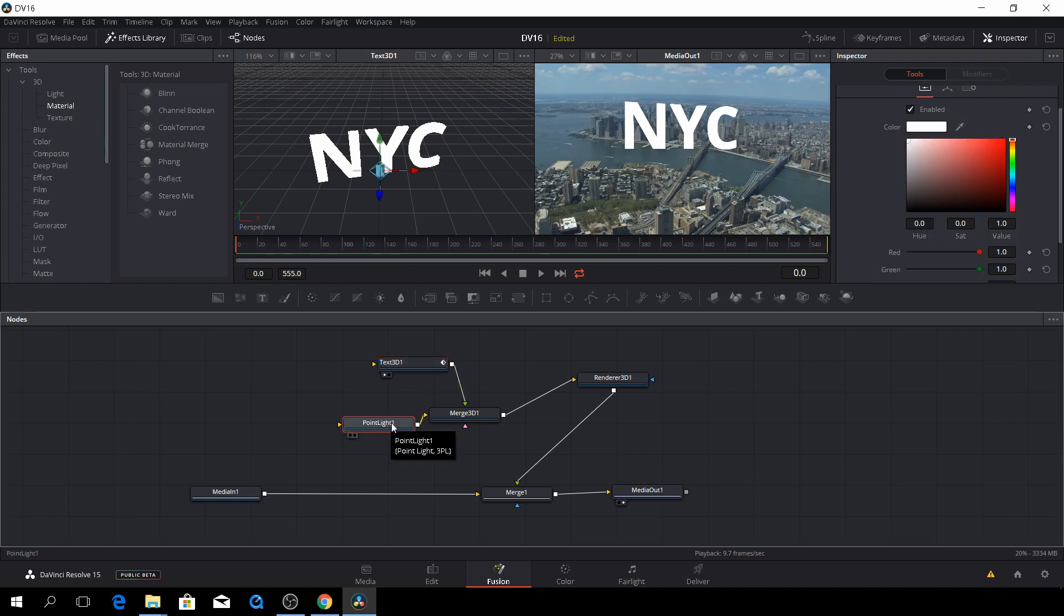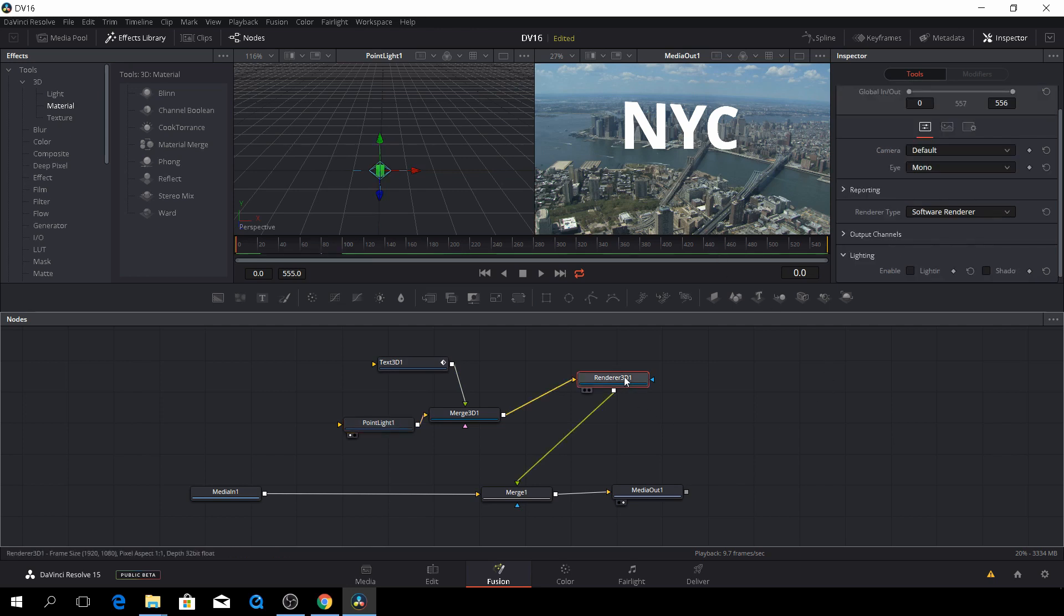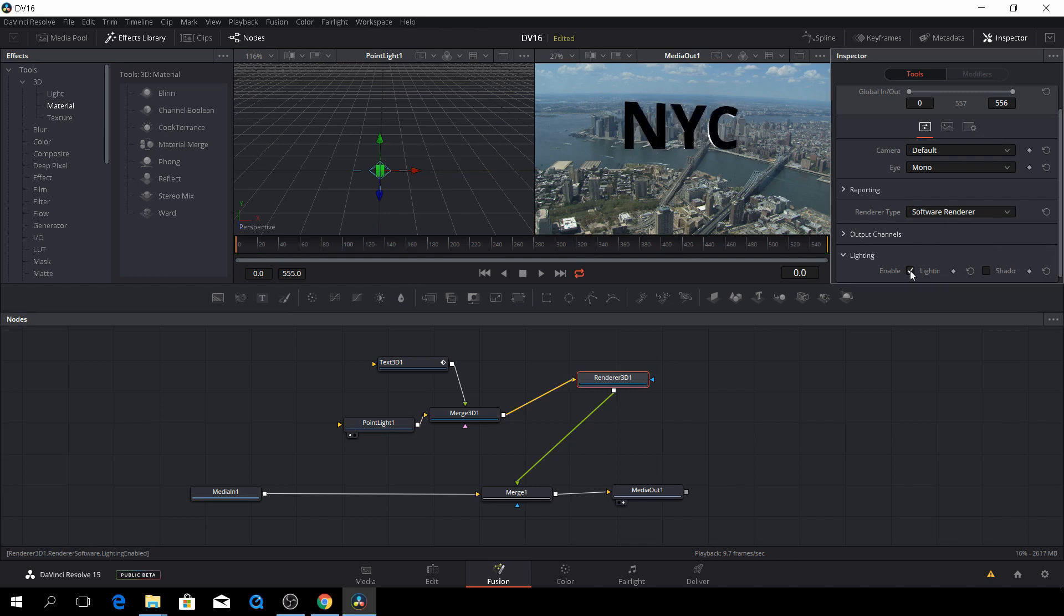So let's just push 1 to get the light on, and before we actually can do anything, before we can see the light, we need to go down to the renderer key, and here we can enable the light. So now we can see the light coming through.